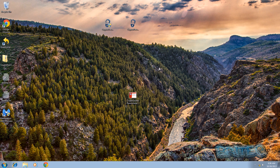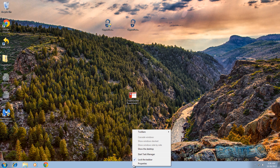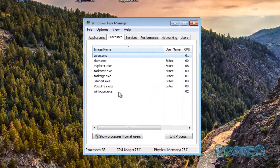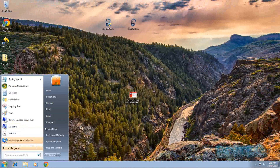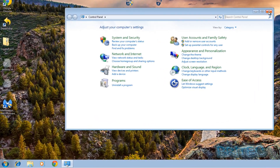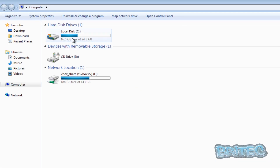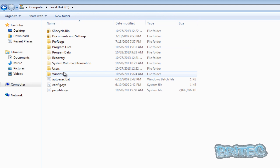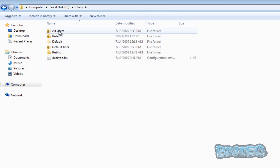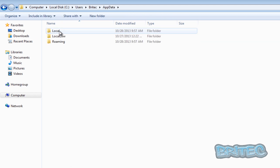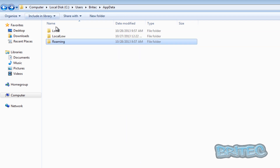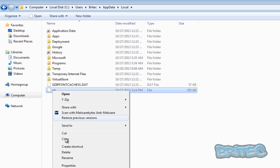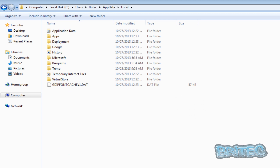Now we're back at the desktop. Check Task Manager - you can see there's nothing running in the processes area because we removed those entries. I'm just going to go ahead and delete that remaining file from the system - it's now gone.